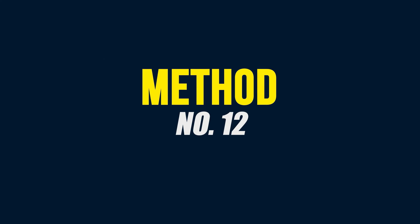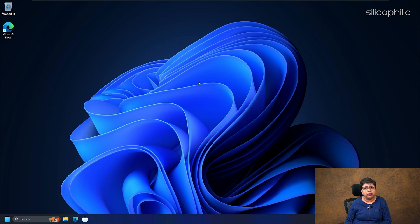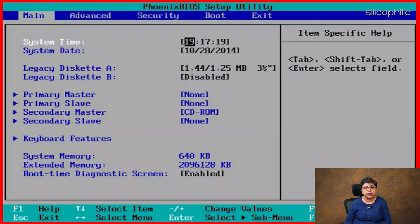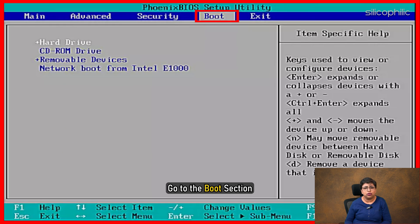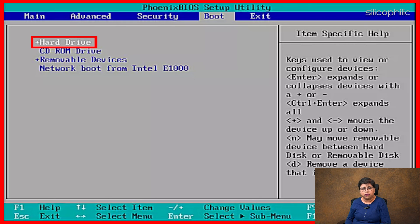Method 12: Check the boot order. Check the boot sequence and make sure the hard drive where Windows is installed is the first boot device. Get into your BIOS settings. When you are in the BIOS setting, go to the Boot section. Check the first boot device setting and make sure it is your hard drive. If you still find no boot device, then go to the following step.